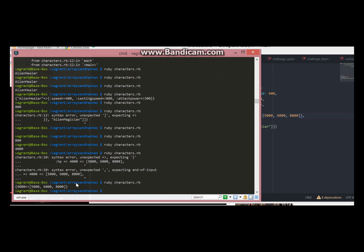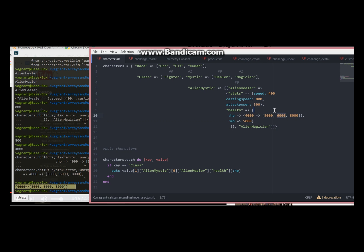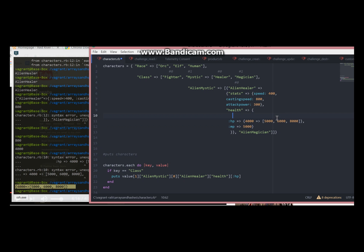So now if we want for example to display 6,000, this is on position 1. You will just say the key, in this case health, and then just give me position 1.